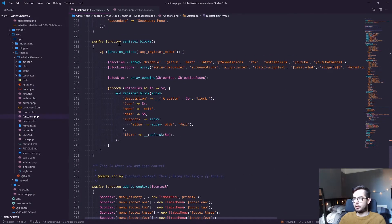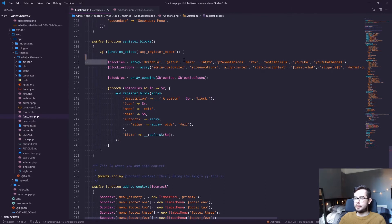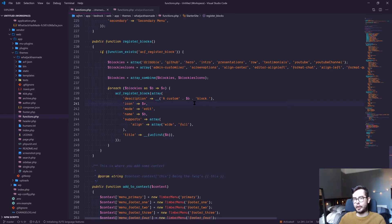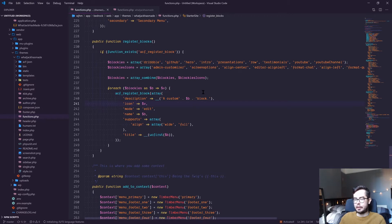Then I combine the two arrays and then iterate over them and register a block for each of the blocks found. So yeah, that's basically the process.